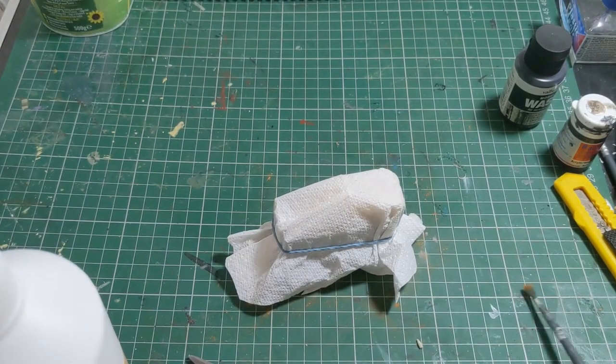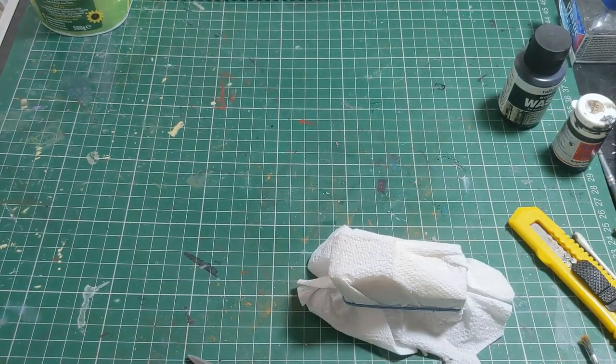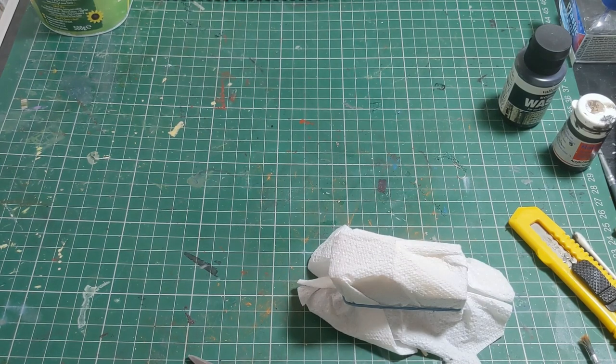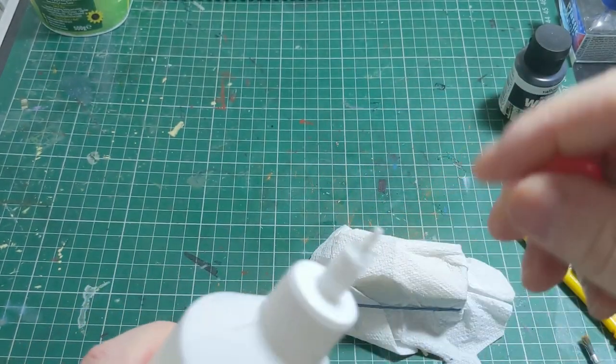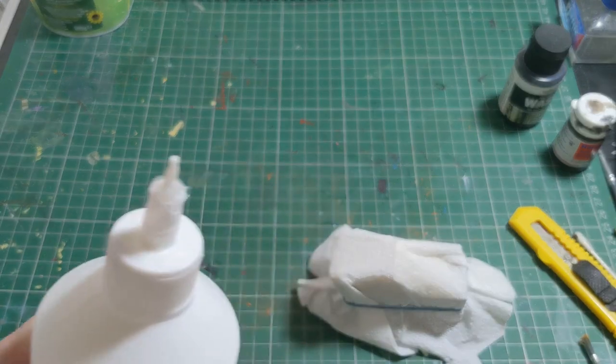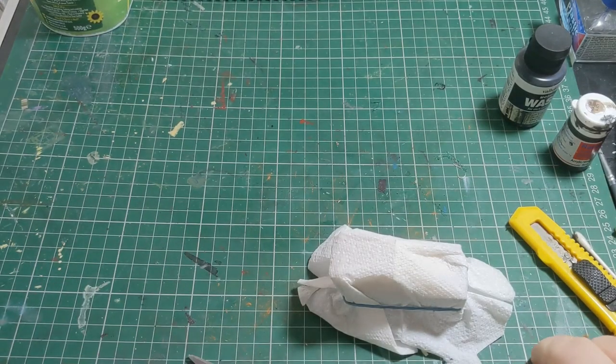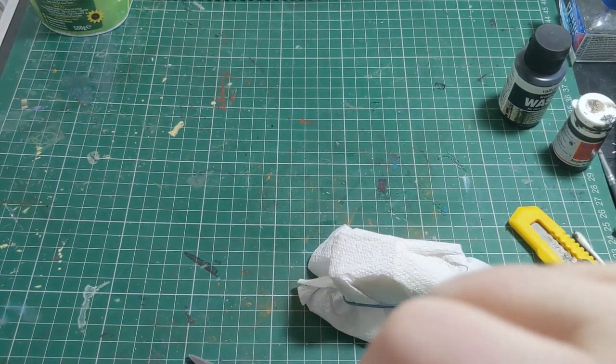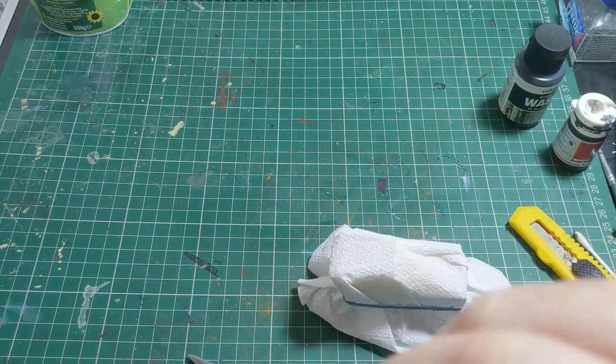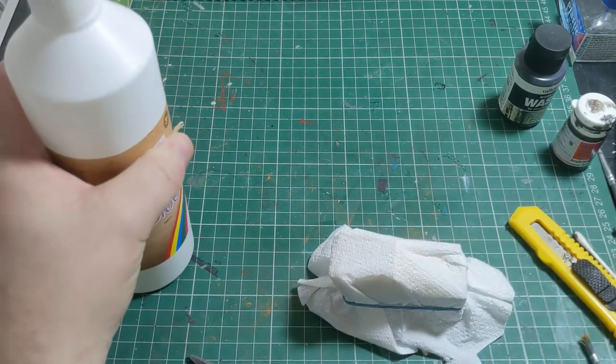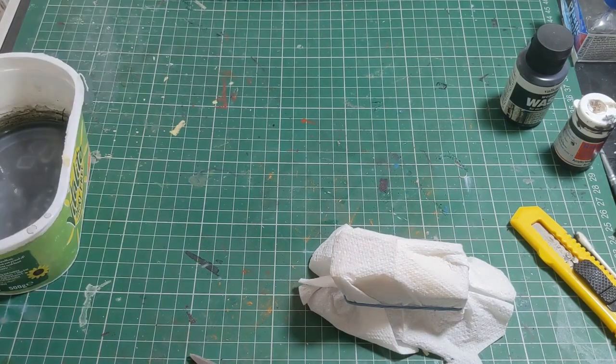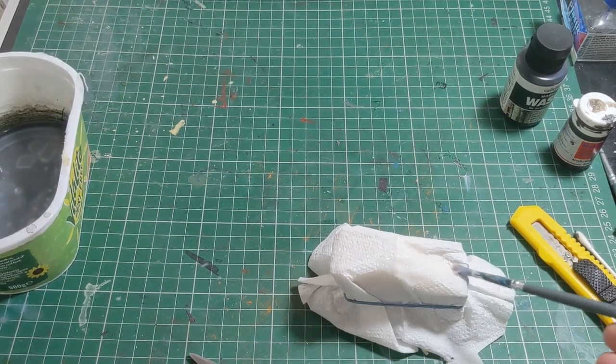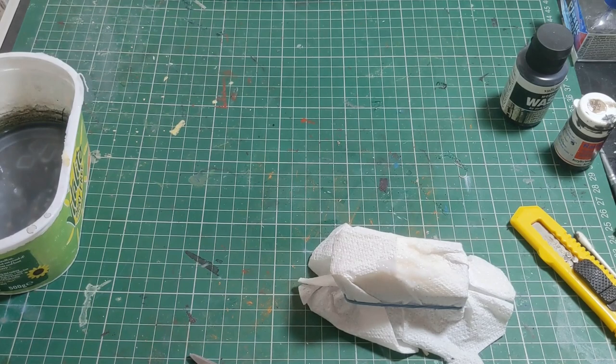First thing we're going to do is add some PVA glue mixed with water, and then just paint this over the tissue. I'm just applying it with a brush.